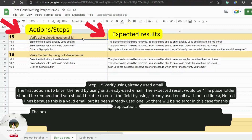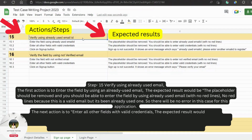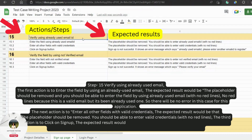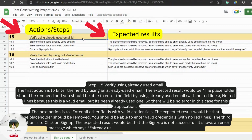The next action is to enter all other fields with valid credentials. The expected result is that the placeholder should be removed and you should be able to enter valid credentials with no red lines. The third action is to click on sign up. The expected result is that the sign up is not successful — it shows an error message which says: 'Already used email. Please enter another email to register.'